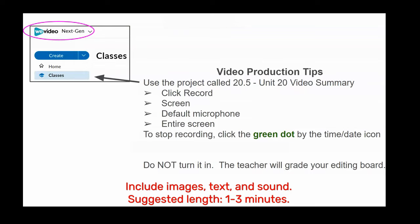Don't turn in your assignment in the WeVideo platform — leave it unsubmitted, that way I can see your editing mode.